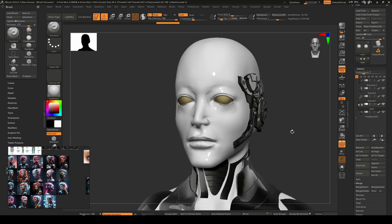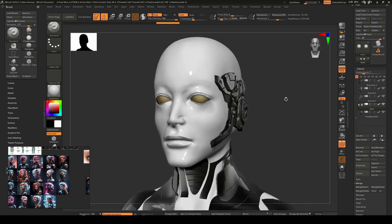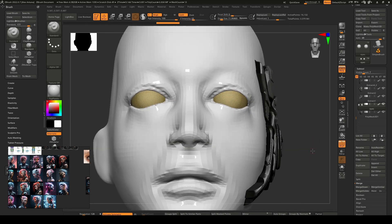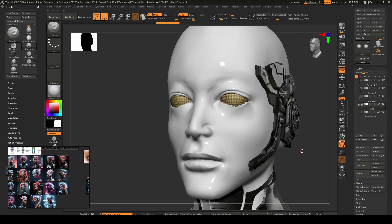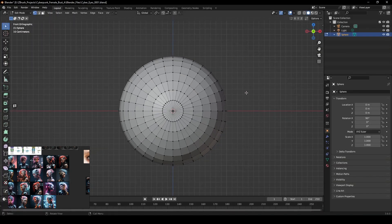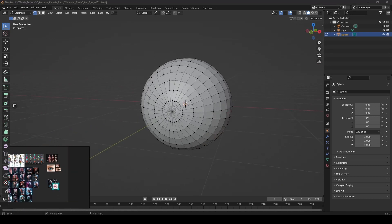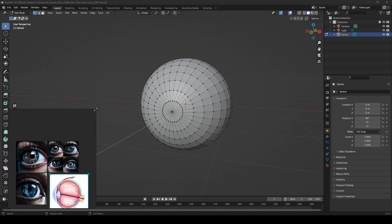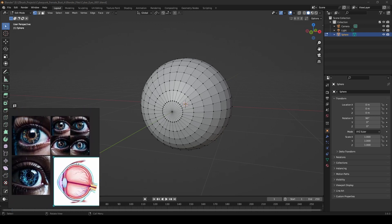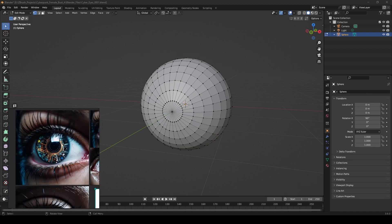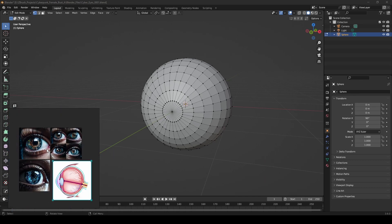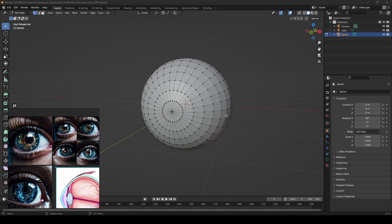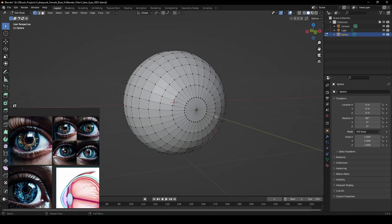Hello everybody, welcome back to another video. I'm Alex Santuna and today I'm going to tackle the eye. I had mentioned it in a previous video about jumping into Blender, so let's do that. I had already started a sphere, kind of getting this going, and I got a reference down here. I'm trying to figure out the easiest method — I wanted to use a plugin to create some of this detail in the eye.